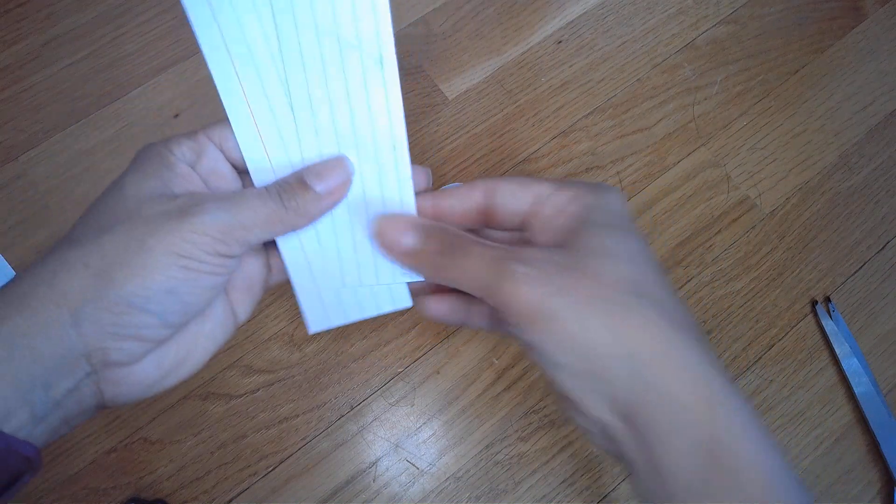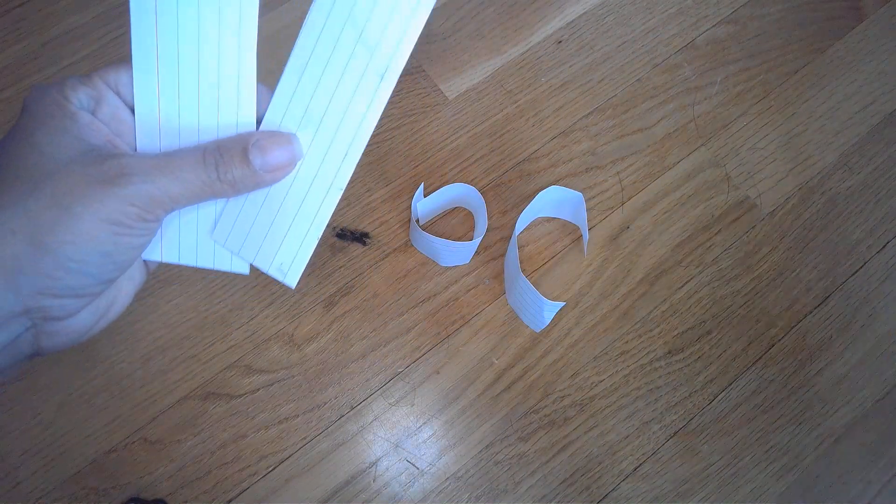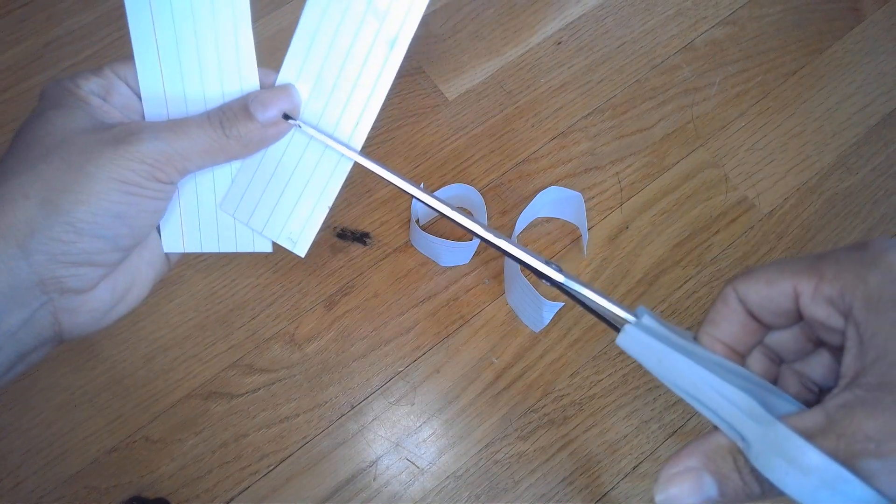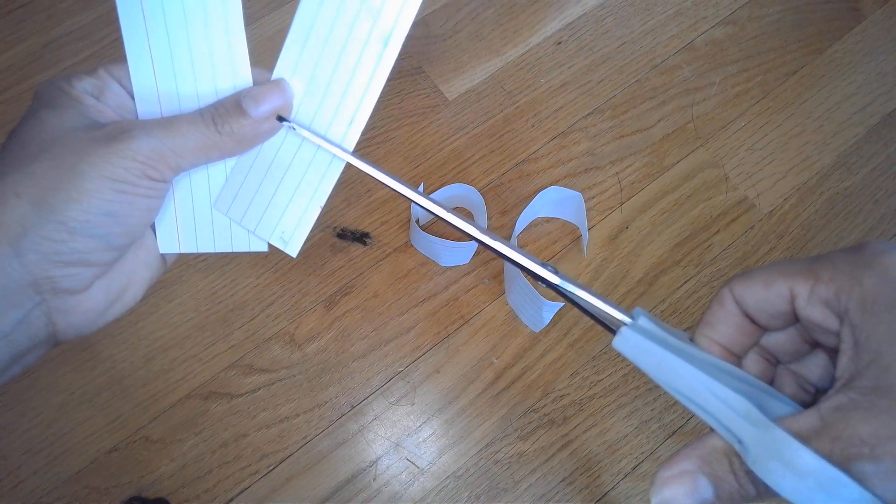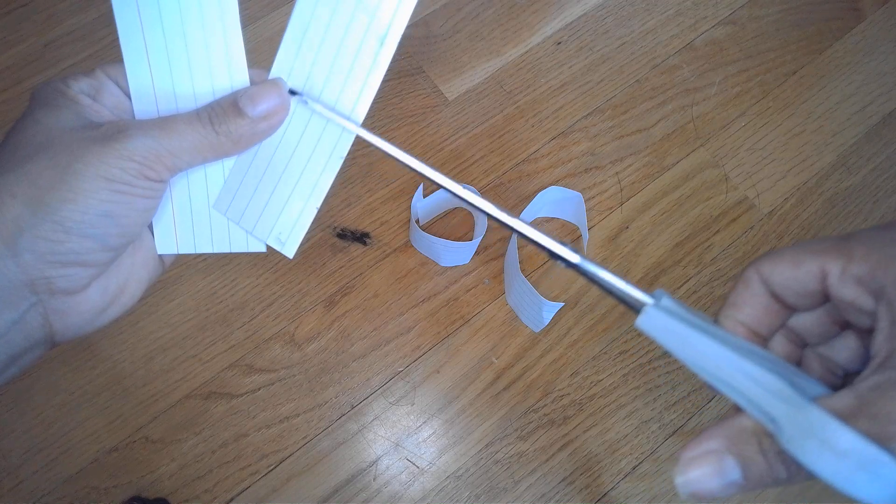Or you can use that same concept of splitting the index cards in half, taking scissors and cutting, making two slits.